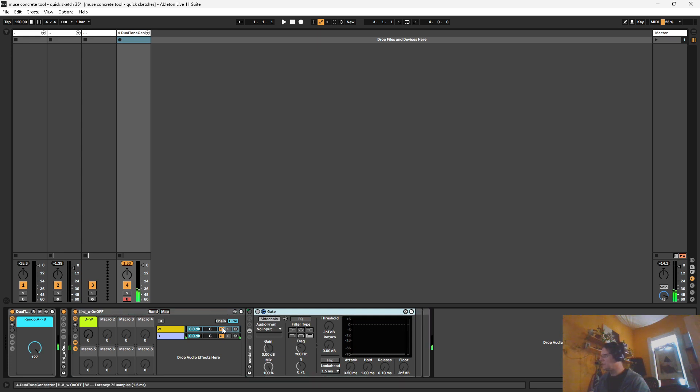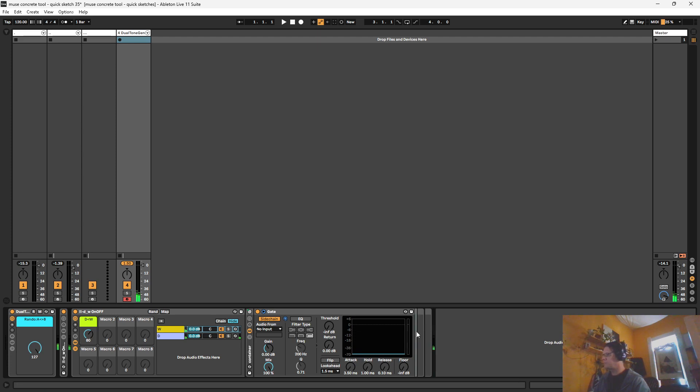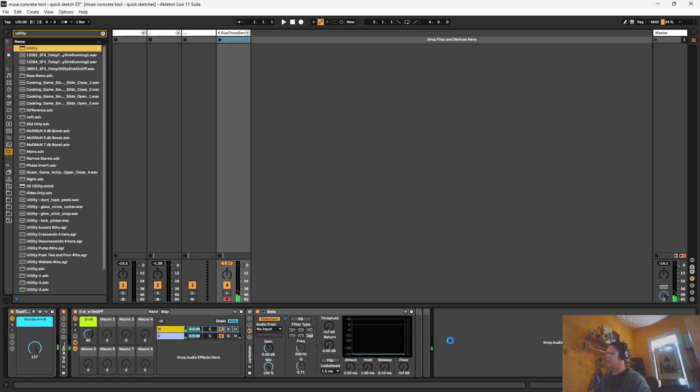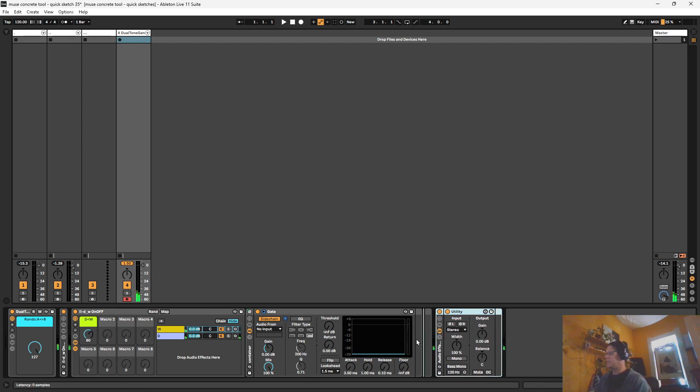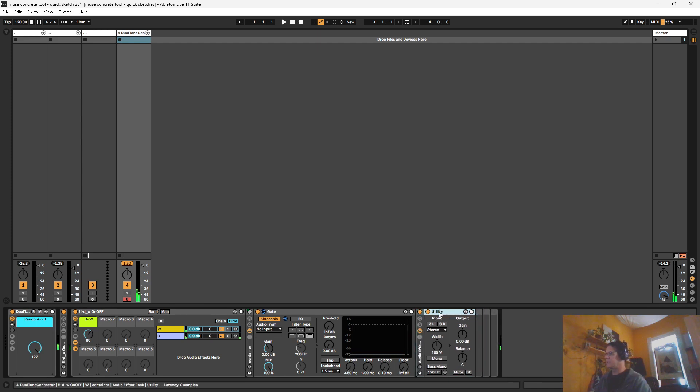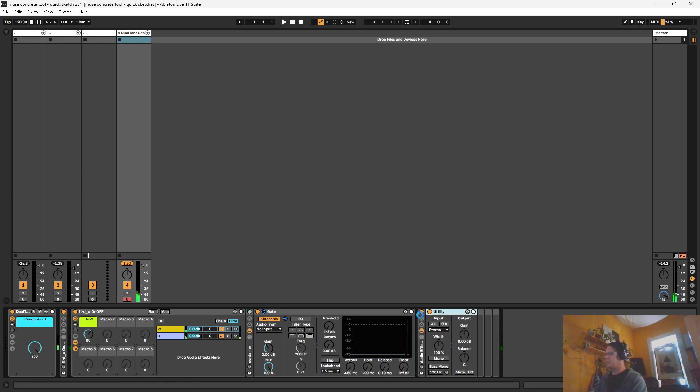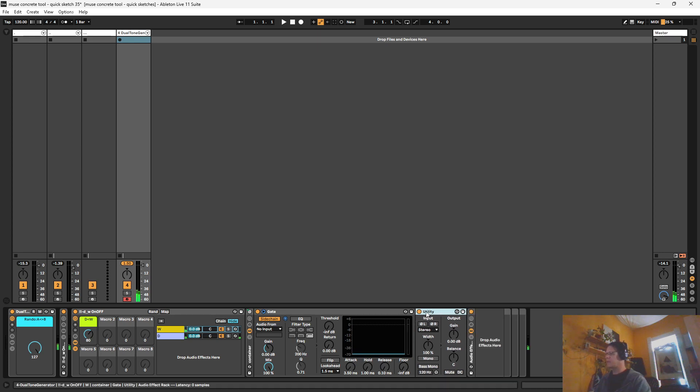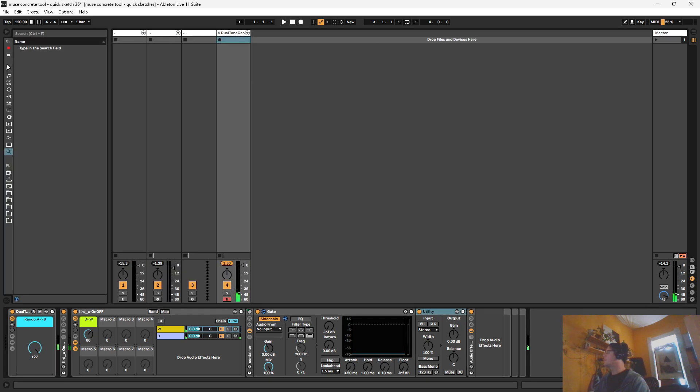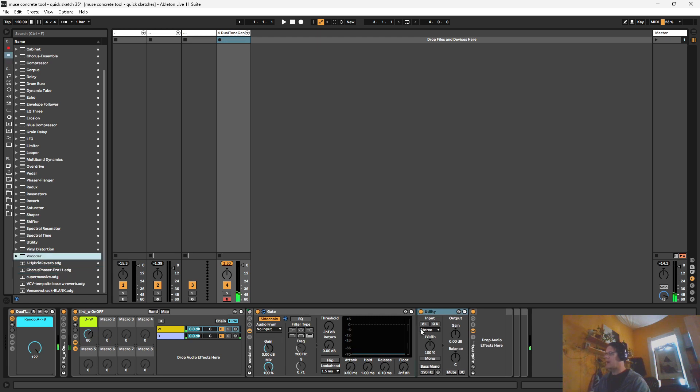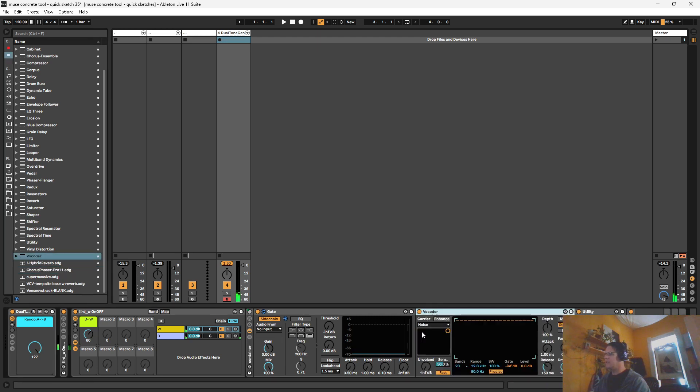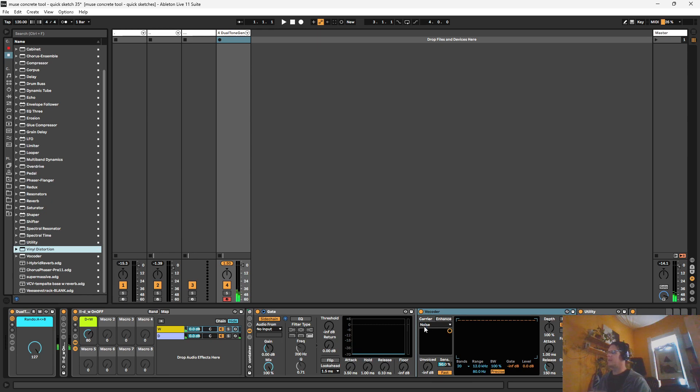But for now, let's just have some fun making some feedback. So let's turn this up. And I need to let's bring in a utility because all I want to do is make a group out of it. And I'm going to put this right after the gate. I'm going to move the utility in here.